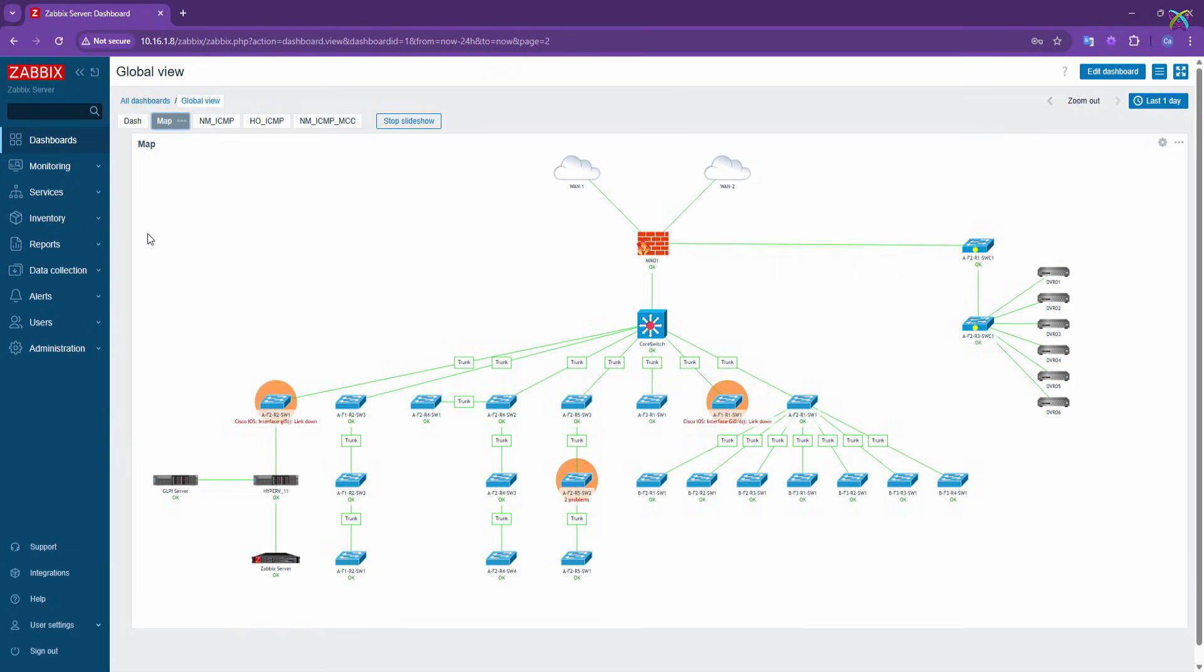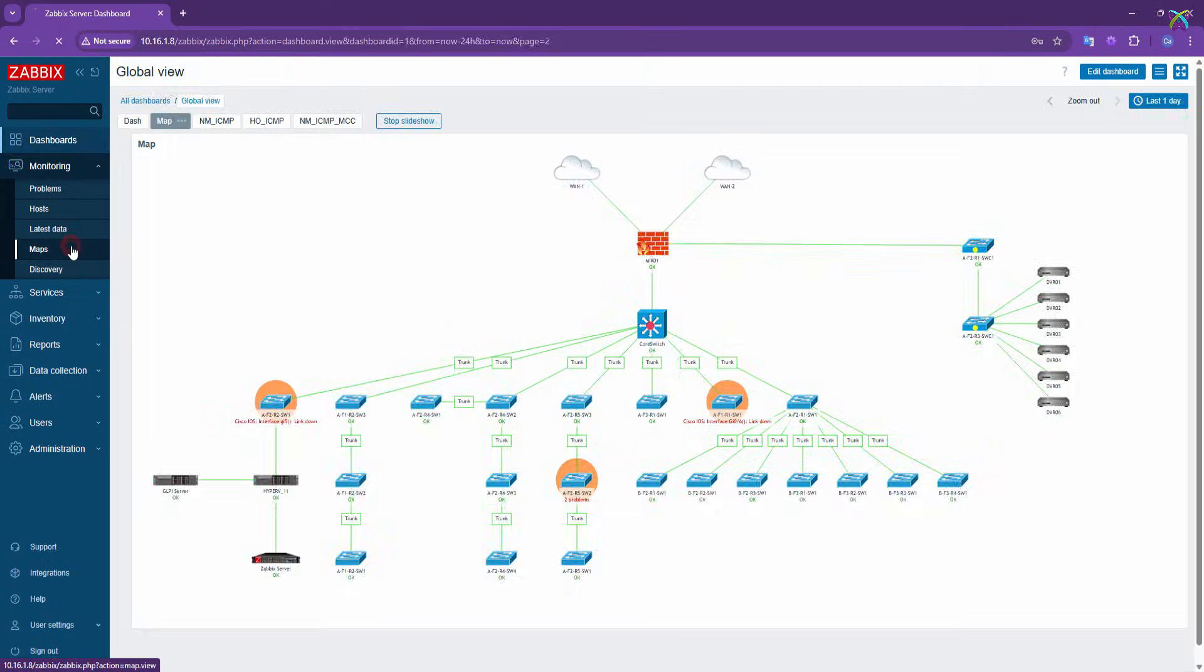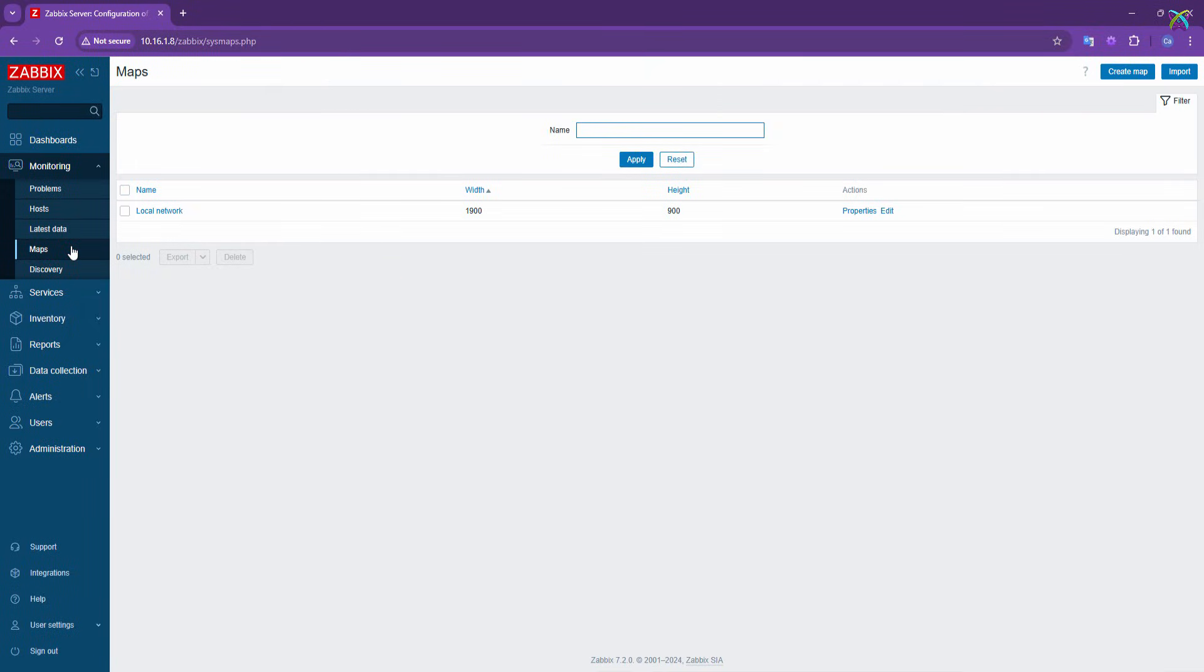Now, to start creating a map, click on the monitoring menu on the left-hand side. Then, select Maps from the list to access the Map Management section.